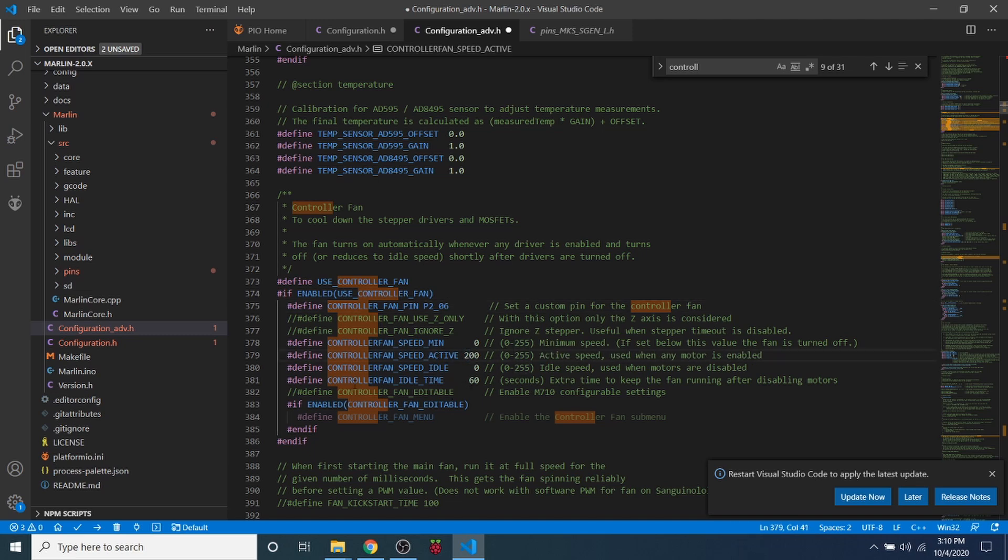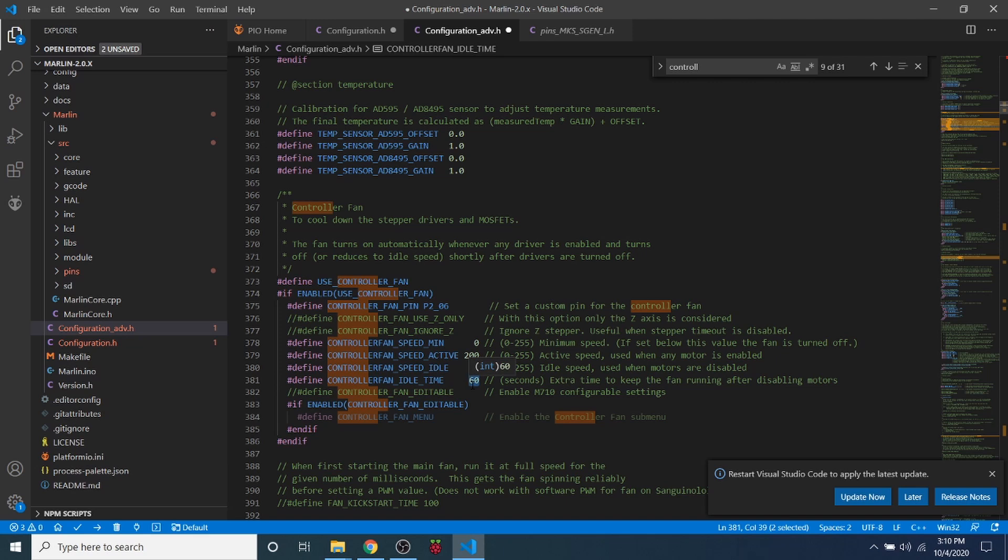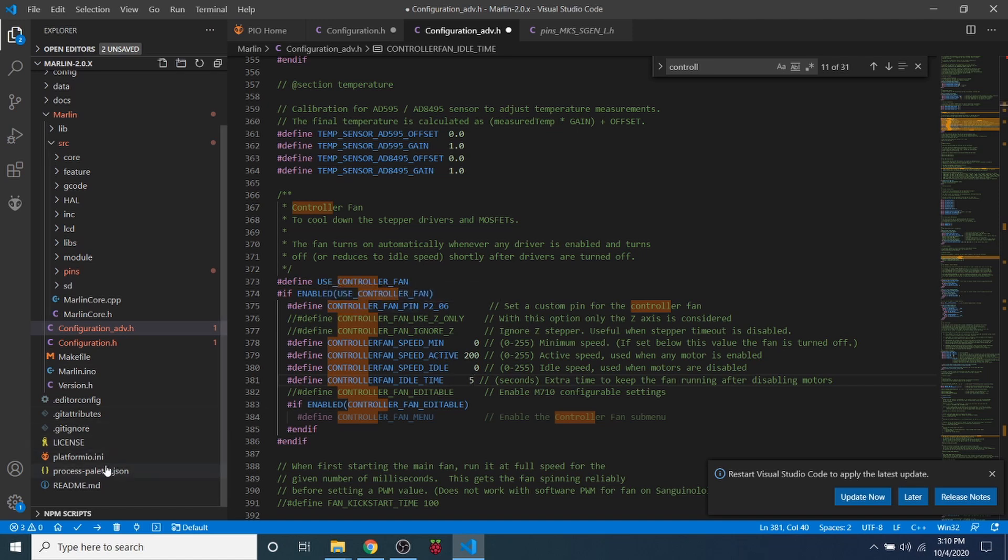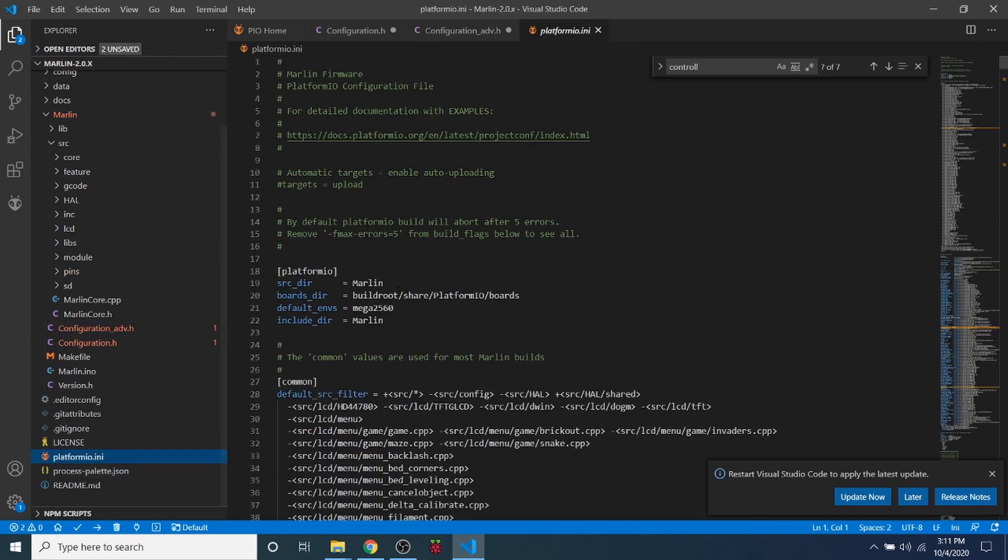So I'm going to change this to about 200 for our fan speed, and then for the idle time after motors stop moving, I'm going to reduce this down to 5 seconds, just so you can see what's occurring, rather than 60 seconds. So now that we have that configured, we need to set up our platform.io.ini environment.